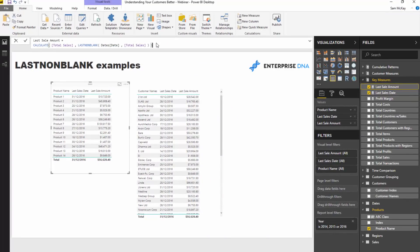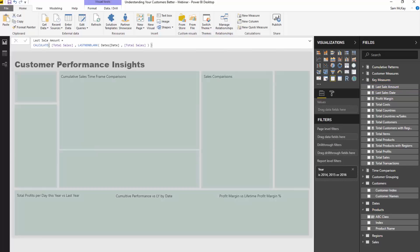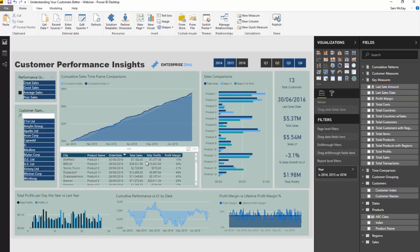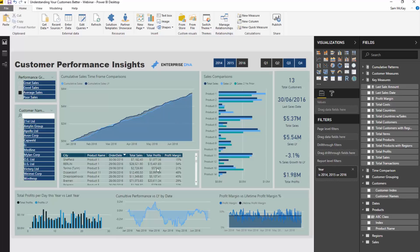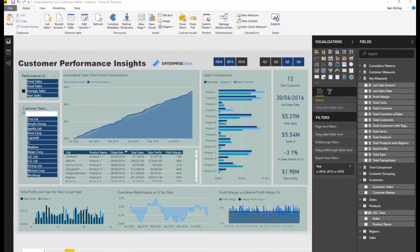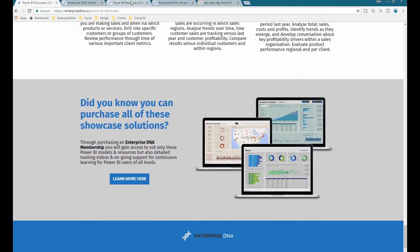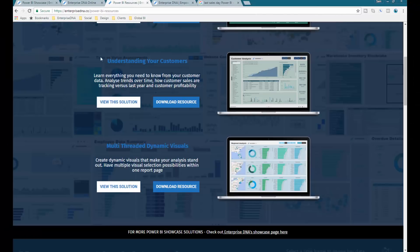That's what I wanted to focus on today: LASTNONBLANK. Now what I will do though is you can actually see how I've utilized it, see how I've showcased it here, see the formulas. I don't do this often, but I have made this particular resource which showcases a range of different things, not just this.